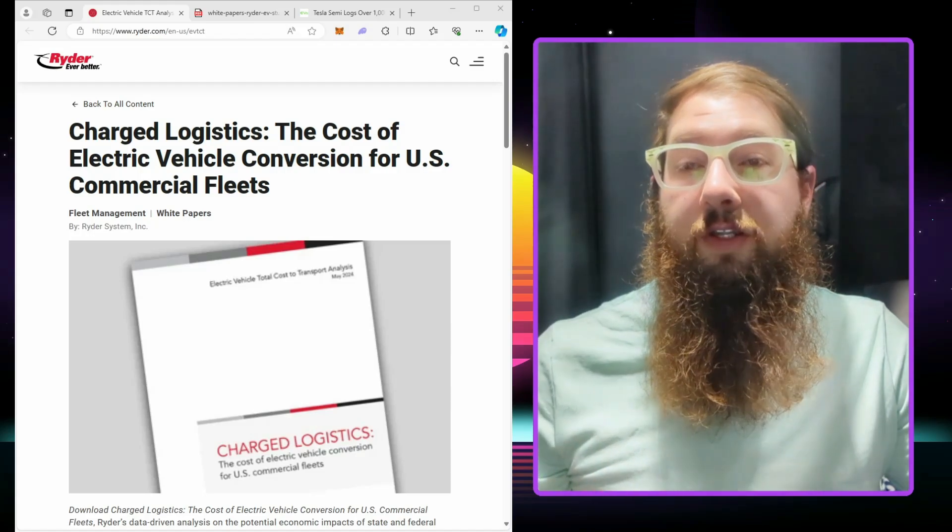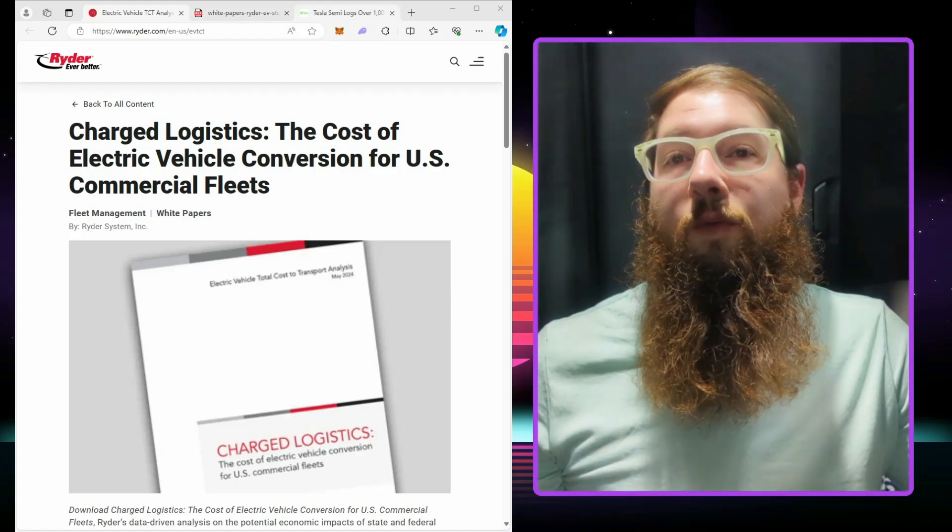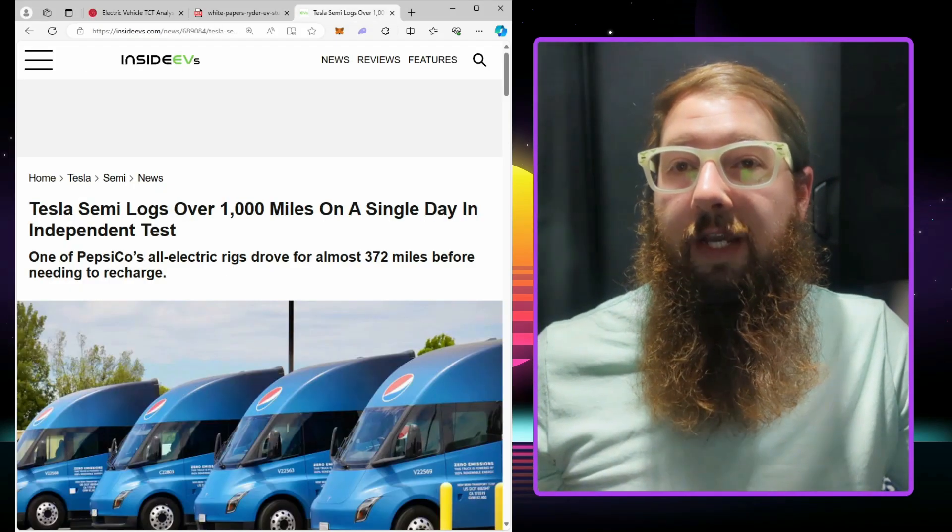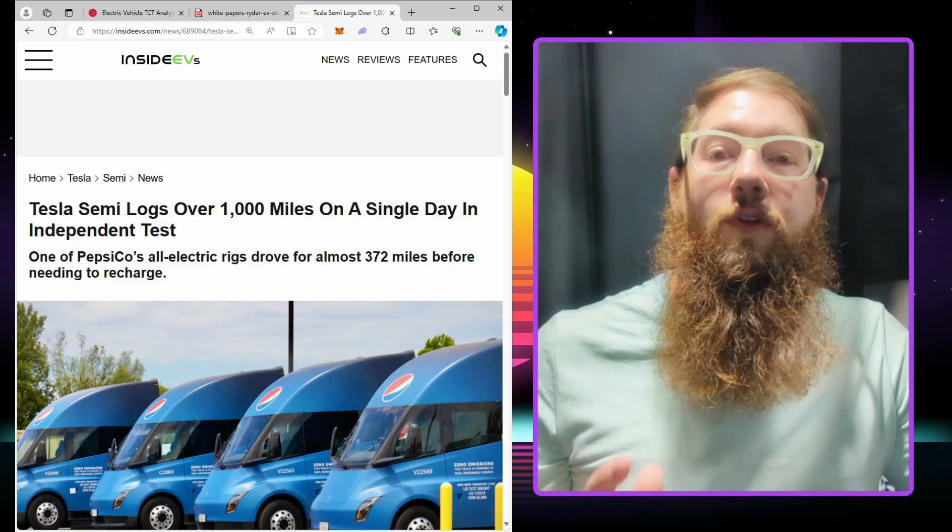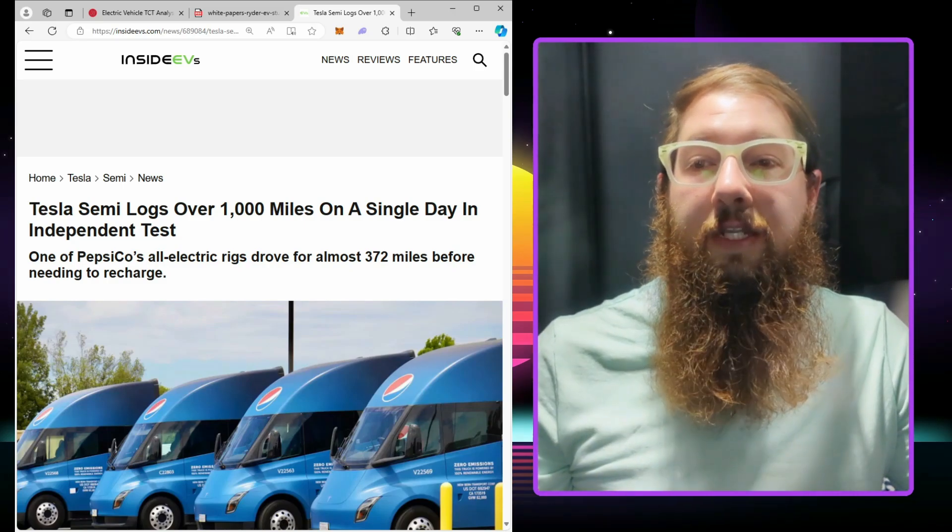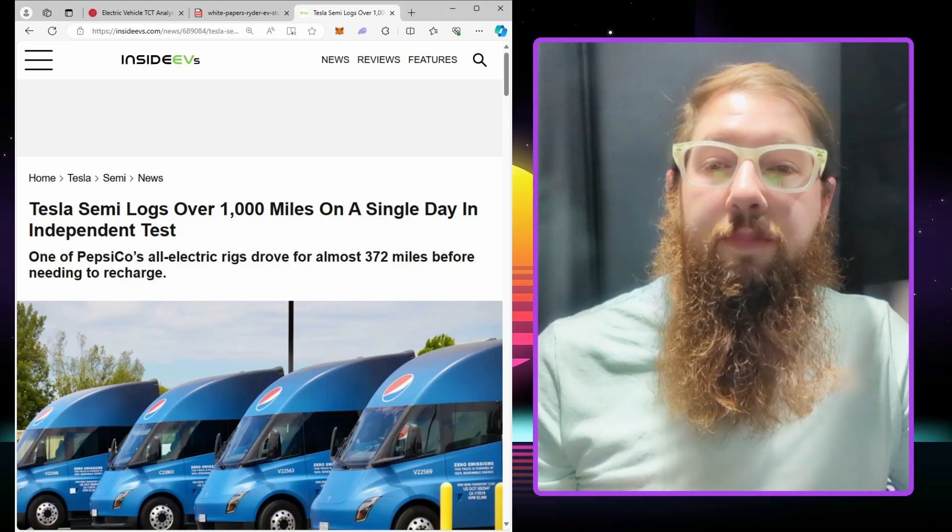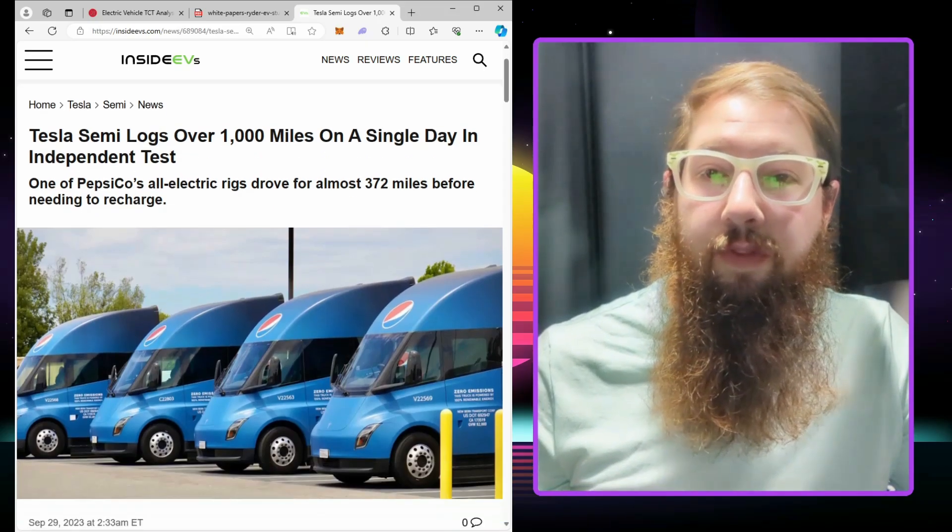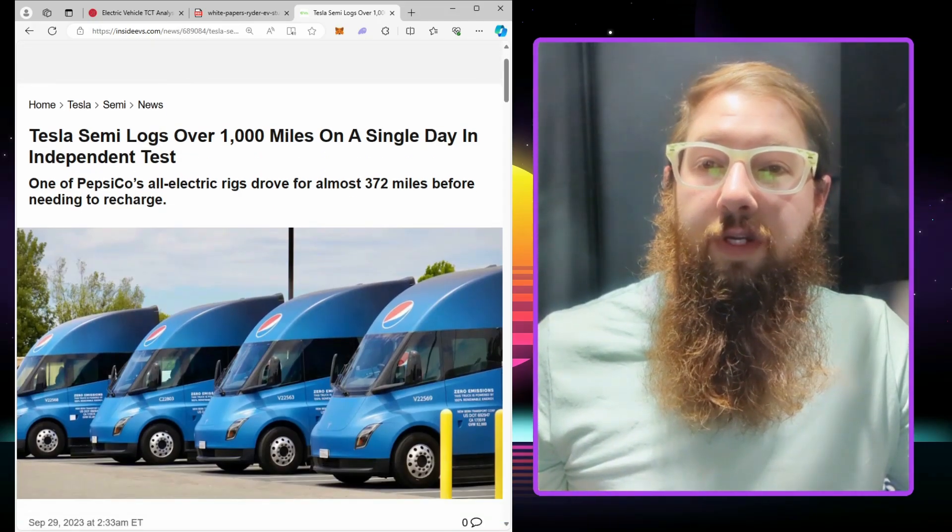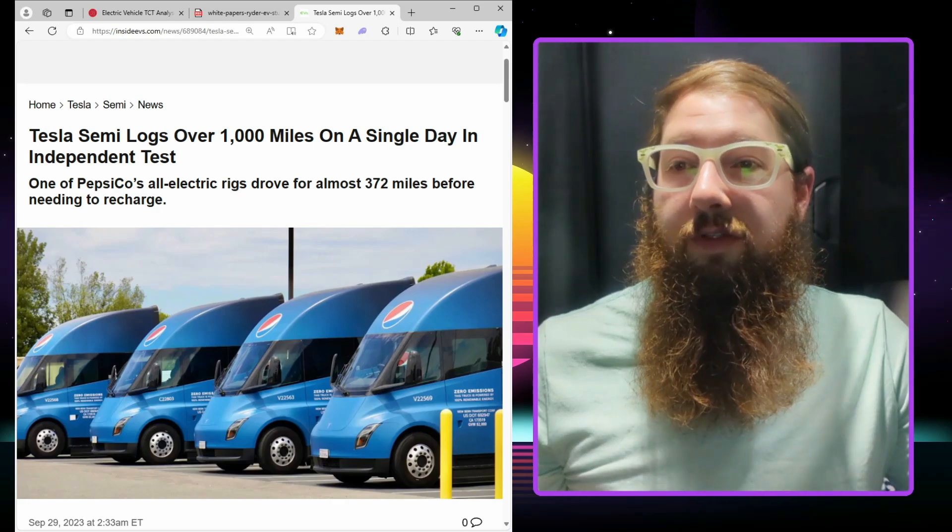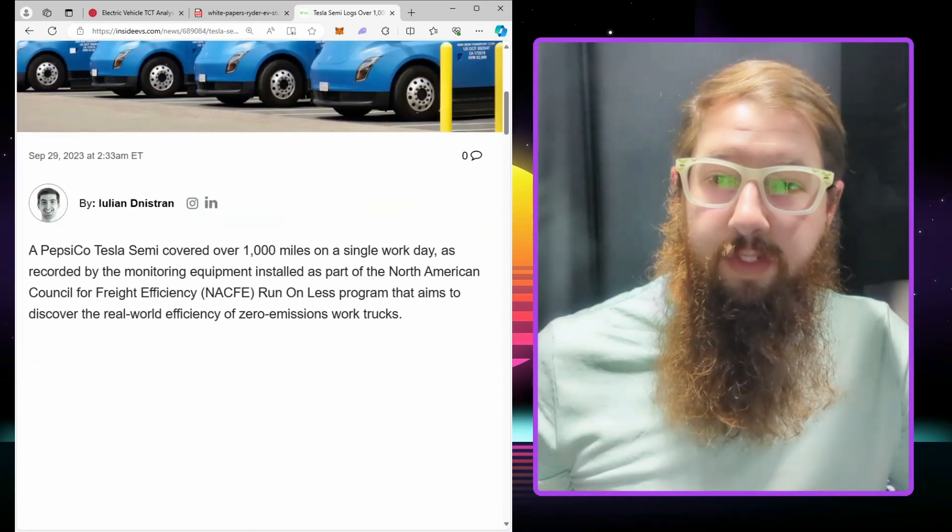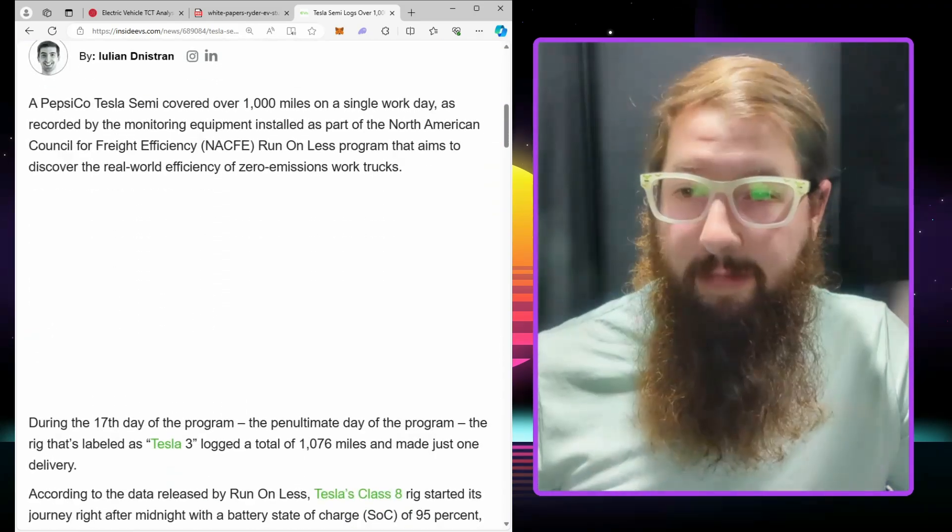And we've got another thing here to check out: the Tesla Semi logs over a thousand miles on a single day independent test. But it's a little bit misleading with the headline. One of PepsiCo's all-electric rigs drove for almost 372 miles before needing to recharge, which isn't really very far if you think about it.